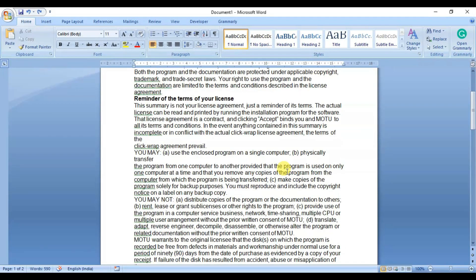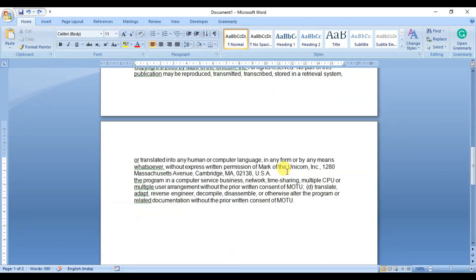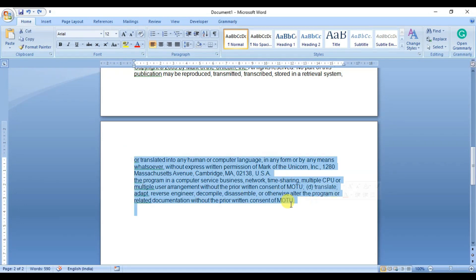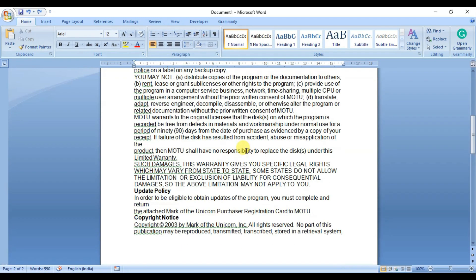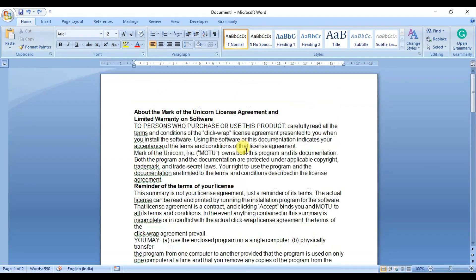Have you ever written a Microsoft Word document and found that your last page contains just a few sentences? It can be frustrating, especially when you're trying to save paper or create a more compact file.